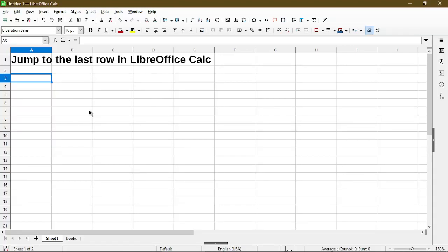In this video, I'll go over how to jump to the last row in LibreOffice Calc. Hi, my name is Michael with Office Nifty. I make quick tips and video tutorials on how to use Calc software.